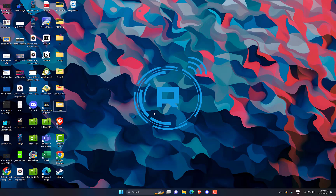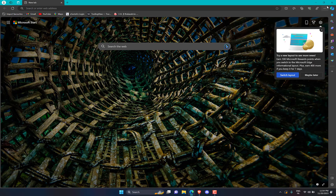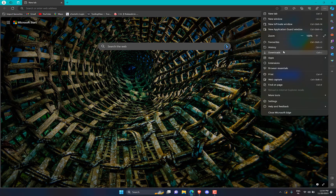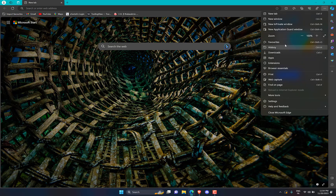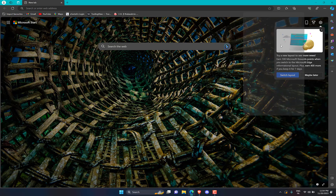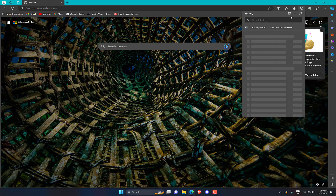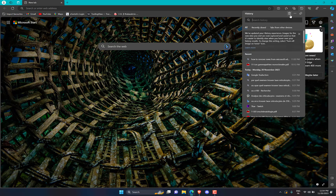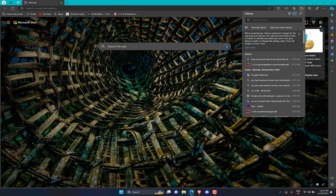Launch your browser on your Windows PC. Click the Menu icon — three dots — on the top right corner and select the History option from the drop-down menu. Next, click the Clear Browsing Data button located on the right pane.